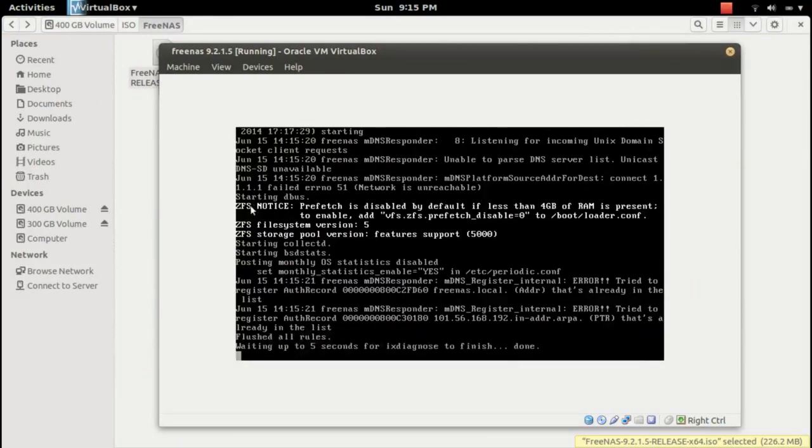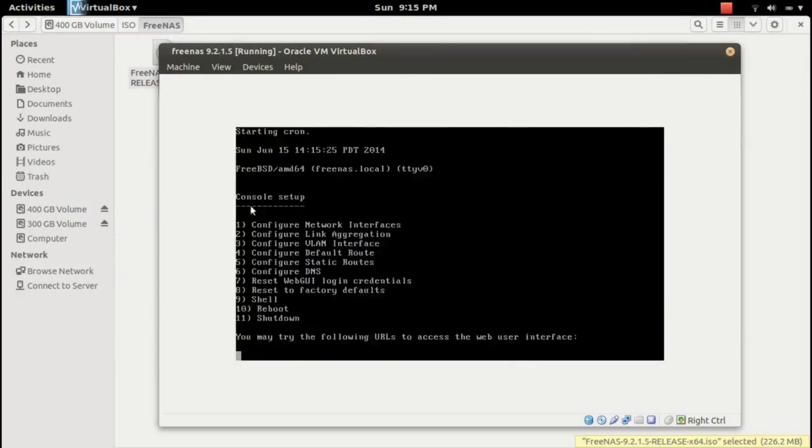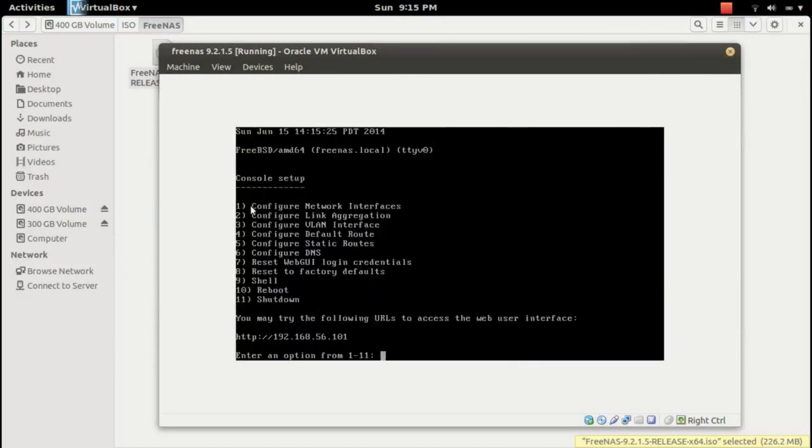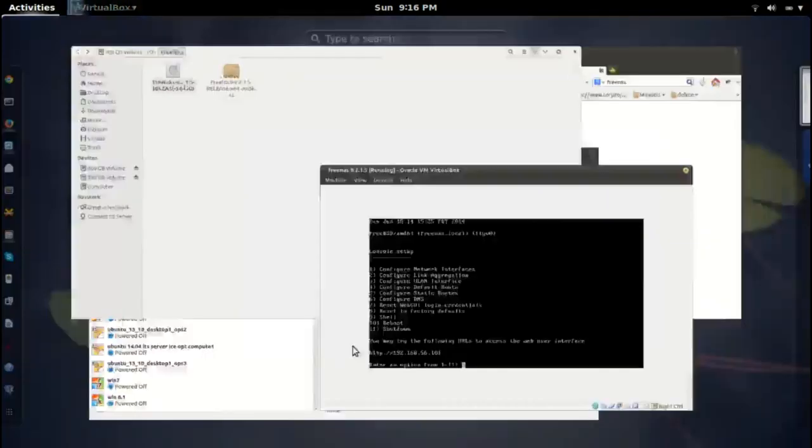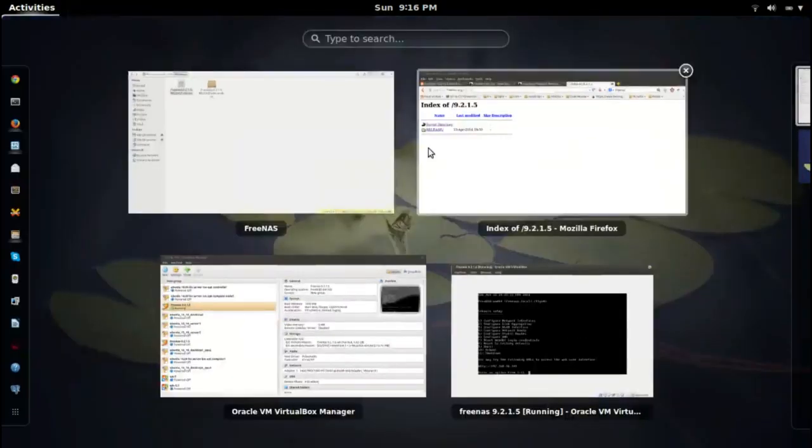It's done. If you want to configure, you can configure network, link, VLAN, static routes, DNS, and a lot of things in this console. You can enter these options and configure them. If you want to see the web console of FreeNAS, you can go to this IP address. Let me open 192.168.56.101.